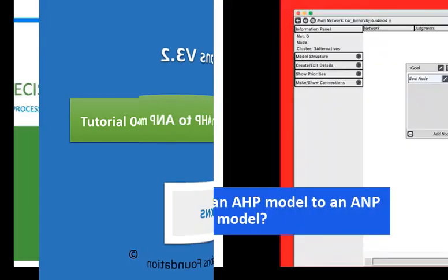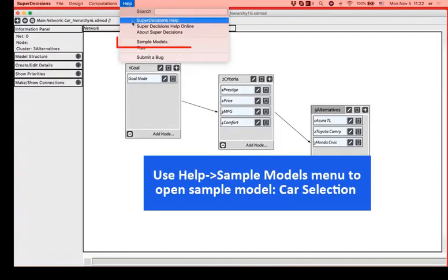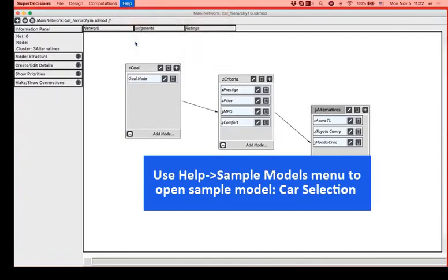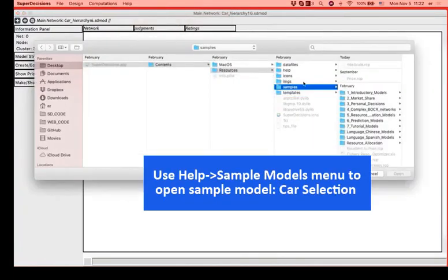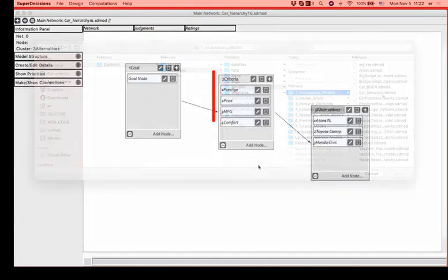We will start off opening the sample model from Help, Sample Models, the car selection that is under introductory models.